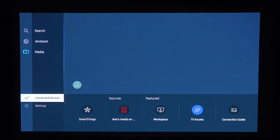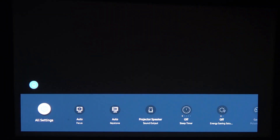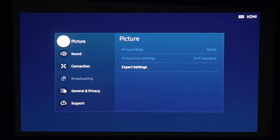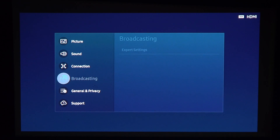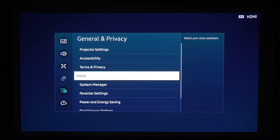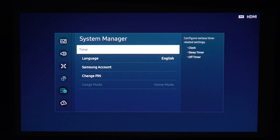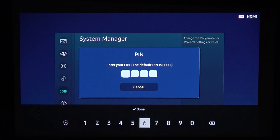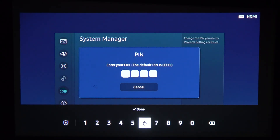To do this I'm gonna open settings, move to all of the settings, then general and privacy, system manager, and inside there's change pin — if I enter it, the default pin is four times zero.